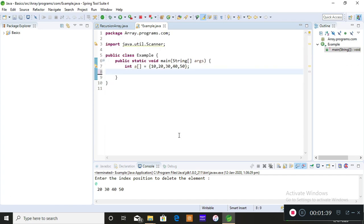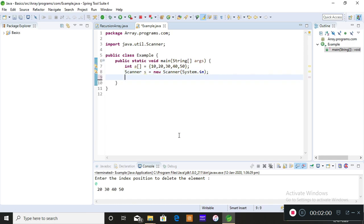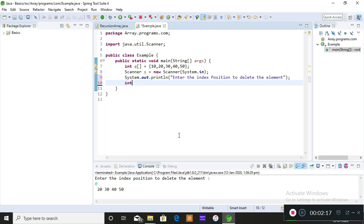I'm just clearing everything and leaving only the declaration and initialization of the array. For input from the console you need Scanner, so: Scanner s = new Scanner(System.in). Then print the statement you want to see on the console — I'm printing: 'Enter the index position to delete the element.' I'm storing whatever you enter into an integer variable named indexValue.